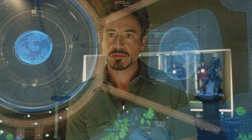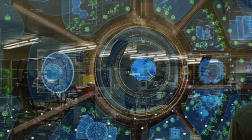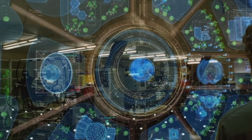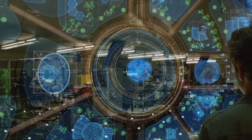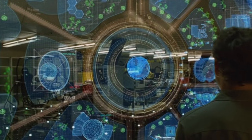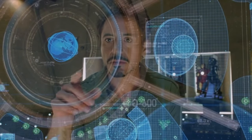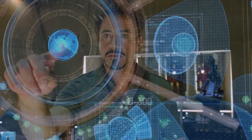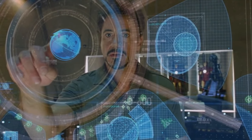What does that look like to you, Jarvis? Not unlike an atom. In which case the nucleus will be here. Highlight the unisphere.